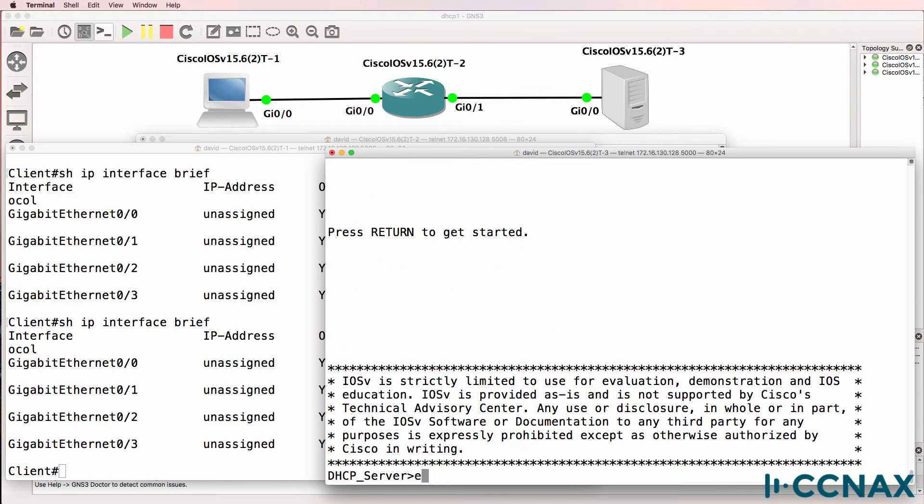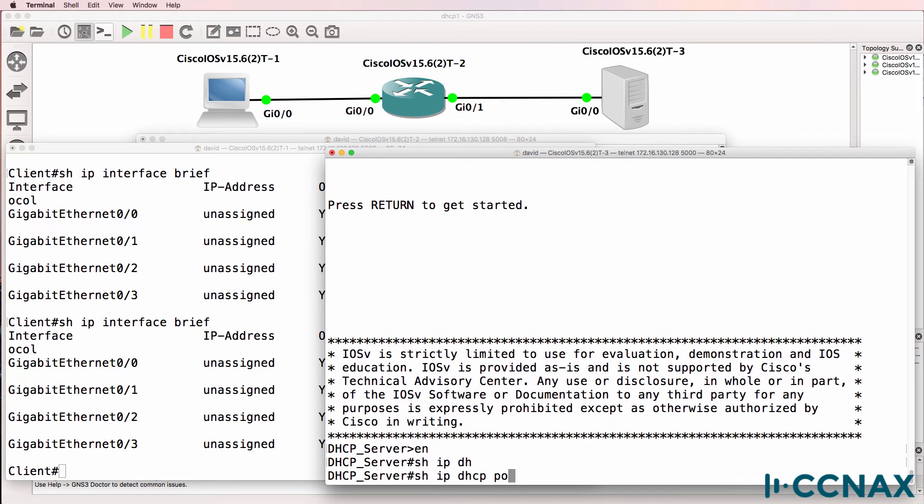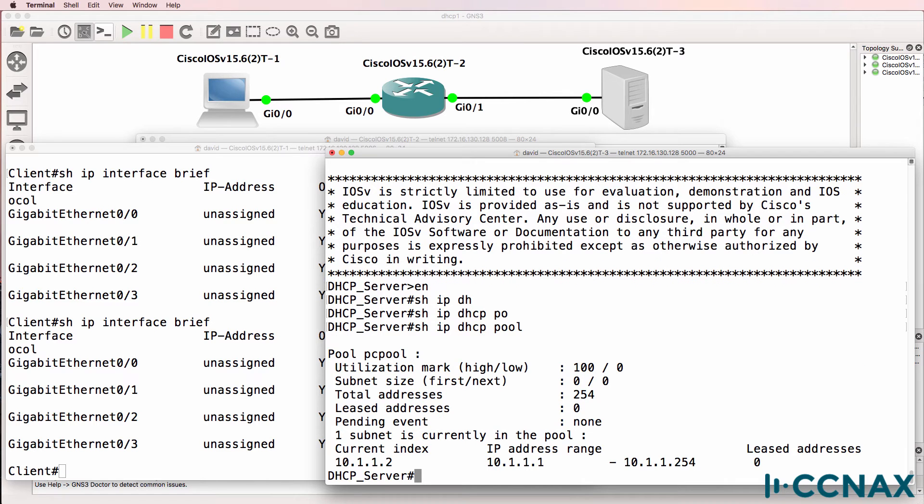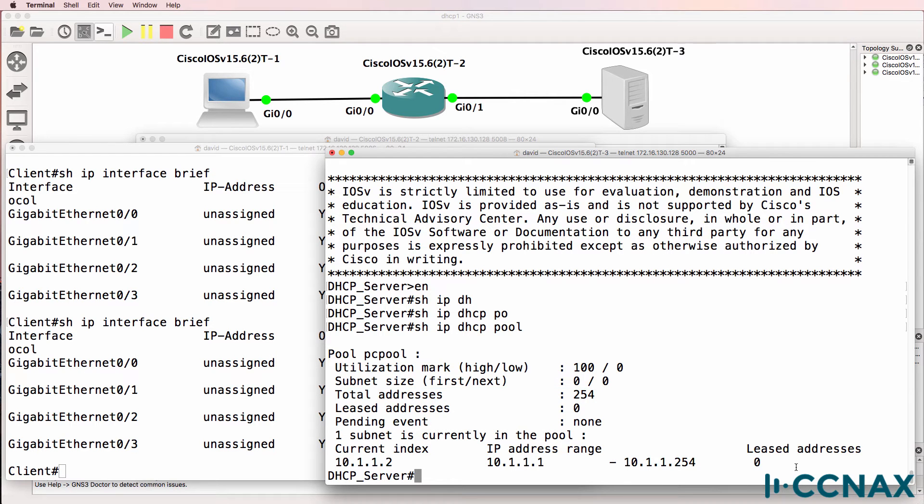This router is acting as the DHCP server. So show IP DHCP pool allows us to see that a DHCP pool is configured on this router with the name PC pool. There are 254 addresses configured in the pool in this range. No addresses have been leased at the moment.